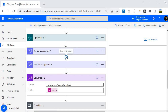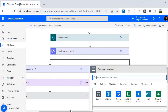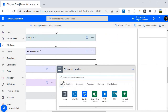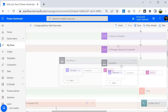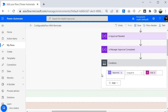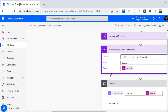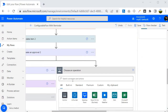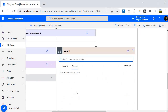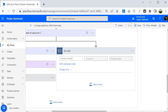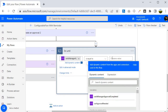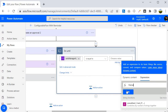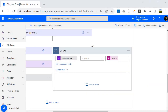Now I am going to add a parallel branch. In this parallel branch I will send the reminder by checking the variable we created — it will check whether the variable is false or true. In the parallel branch I'll add a 'Do Until' condition that checks whether 'Is Manager Approval Completed' is equal to false. If it is false, the loop will keep running until it becomes true. I'll click on Control and select the 'Do Until' action, setting it to run while the variable equals false.